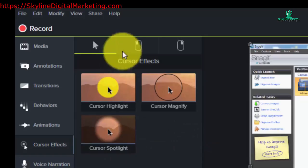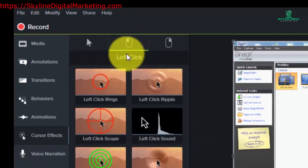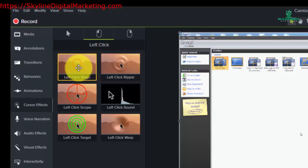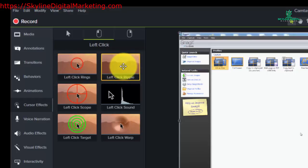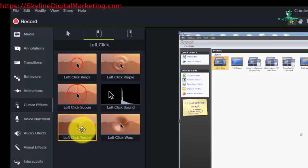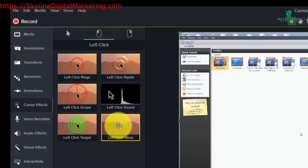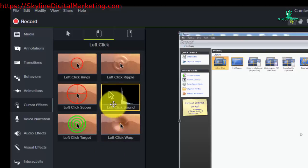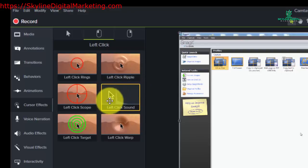Some of the other effects inside cursor effects include a left click element, so that every time you left click an area of your video, you'll have a certain effect. Options include rings, ripple, scope, target, and wrap. One unique thing about left clicking is that you can also place something in the sound area, so every time you left click something on your video, there will be a click sound in the video. You place that on the timeline just like anything else.